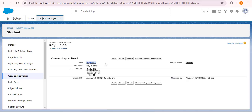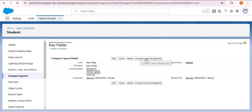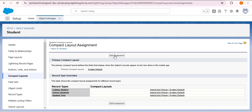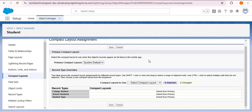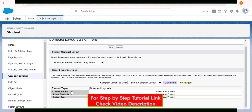The 'Key Fields' compact layout has been successfully created with included fields: student ID, name, course stream, and total fee. If you don't have any record type, you need to assign it to the primary layout. To assign the compact layout, click on Compact Layout Assignment, then click Edit Assignment. Scroll down and here you can see the primary contact layout. From here select the key fields compact layout that we created. You can also see the record types available.